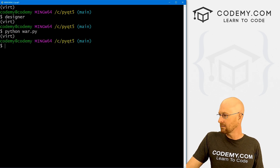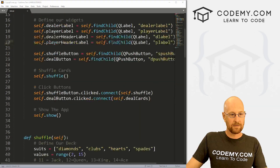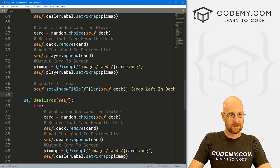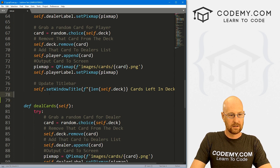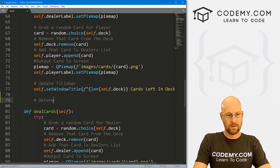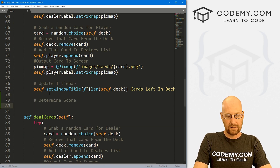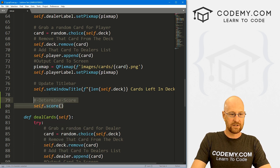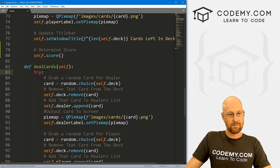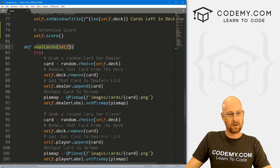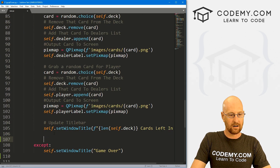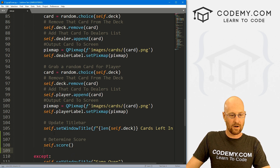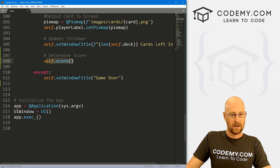Now let's create a mechanism to keep track of the score. We come to our shuffle function and at the bottom, let's call self.score — the score function. We don't have this yet so we'll have to create it. The same thing in our deal cards — at the end of the try block, after we've dealt the cards, let's call this score function.